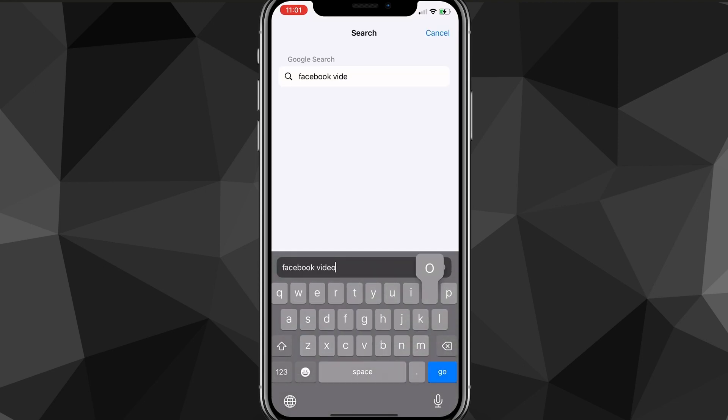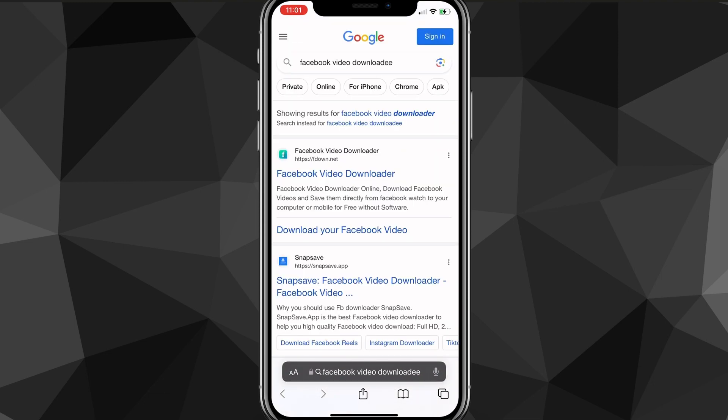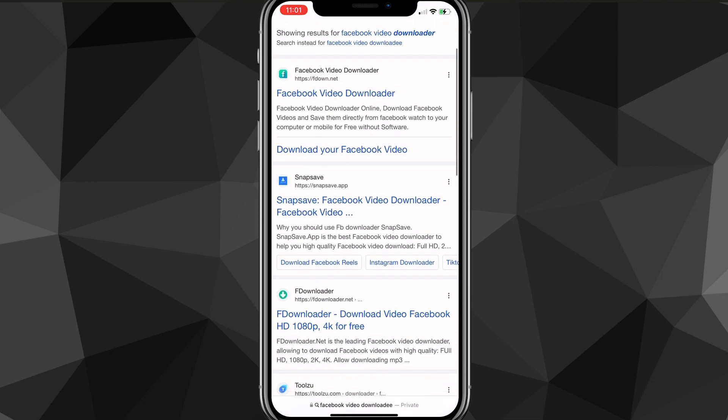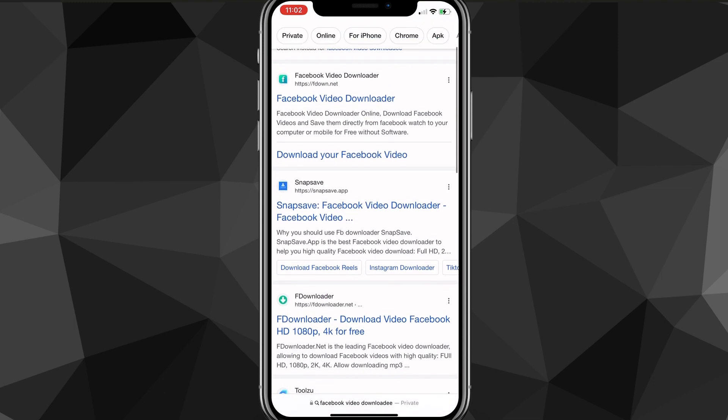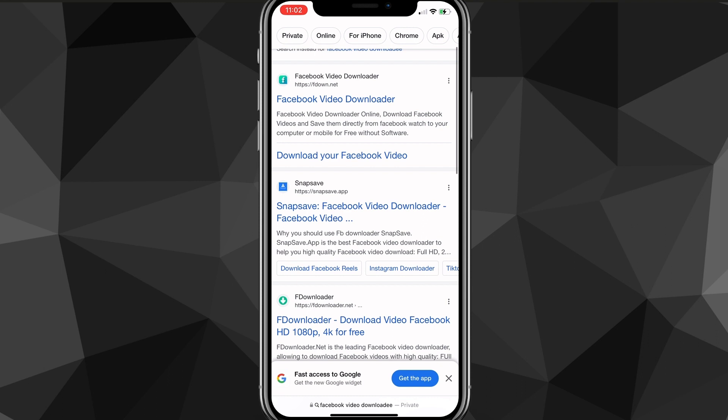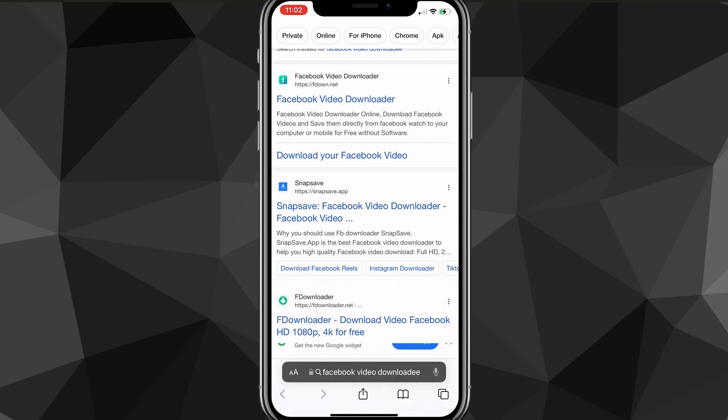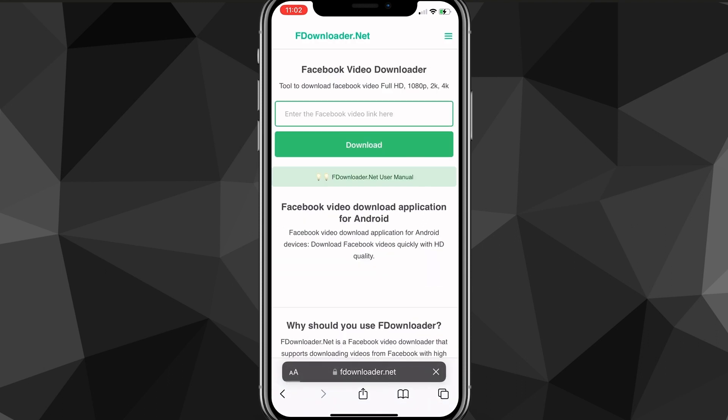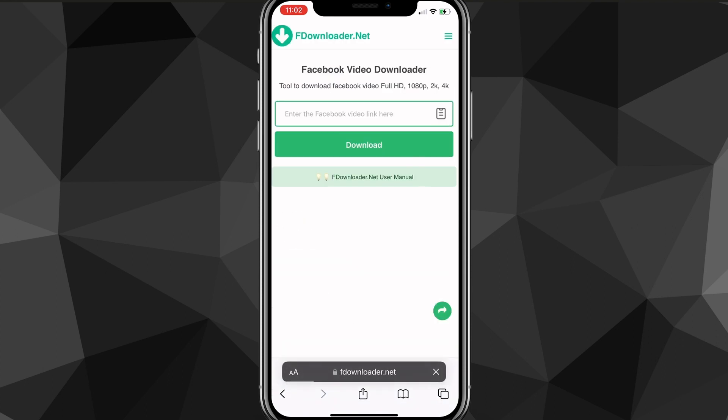And once you're on the browser, you want to search for Facebook video downloader. Once you do that, it's going to bring up a couple options here. The one that I'd like to use is Fdownloader. So I would suggest using that, Fdownloader.net.